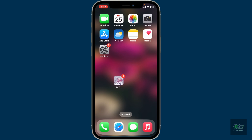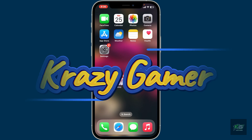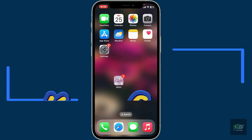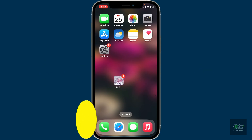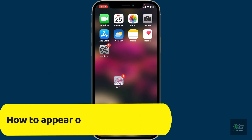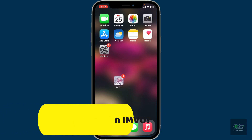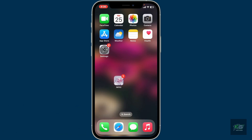Hi everyone, welcome back to another video from Crazy Gamer. Today I'm going to be guiding you through how to appear offline on IMVU using your mobile device. First of all, open up the IMVU application on your mobile device and log into your account if necessary.